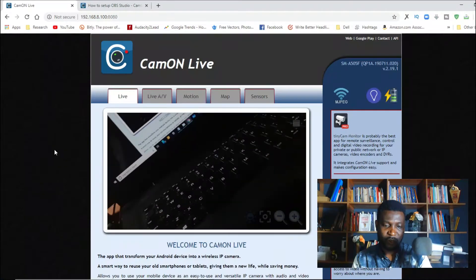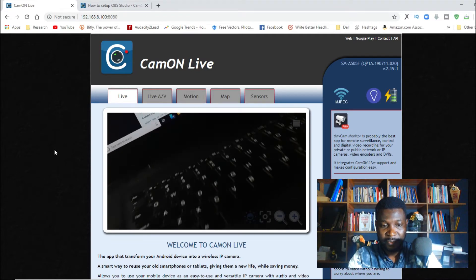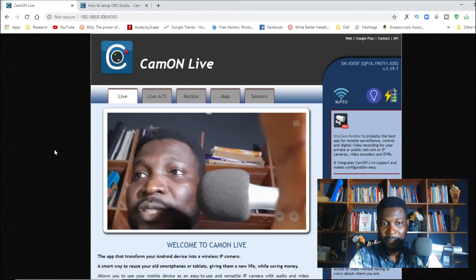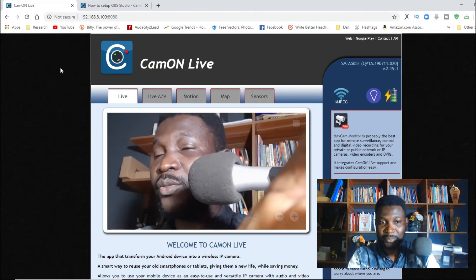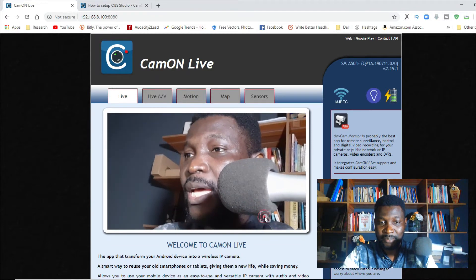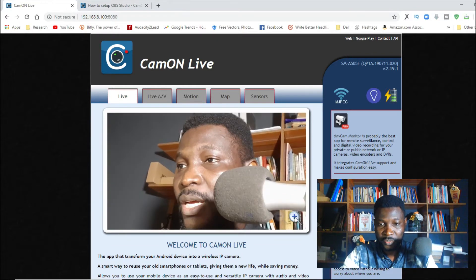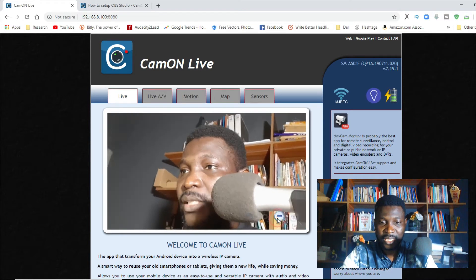Now you can see it instantly worked — it's showing my laptop right now. You can always switch between front camera and back camera. If I choose front camera, you'll almost instantly begin to see my face. This is the site that allows your phone to communicate with your laptop. There are also controls for focus, zoom out, and zoom in.